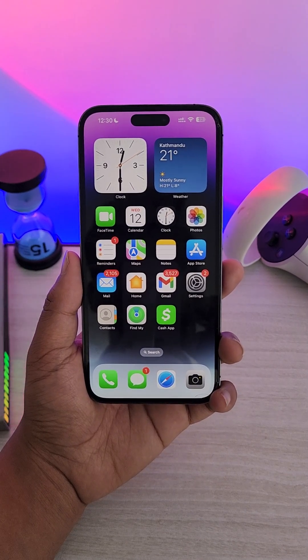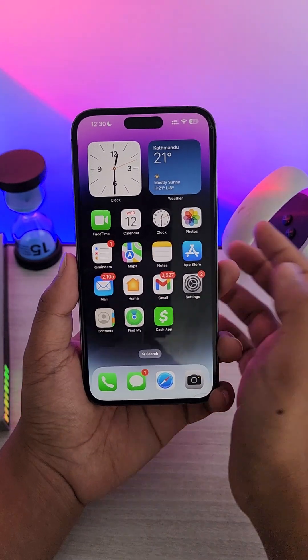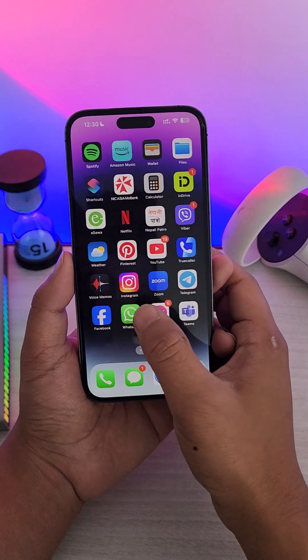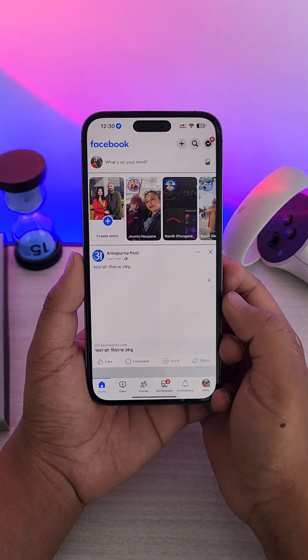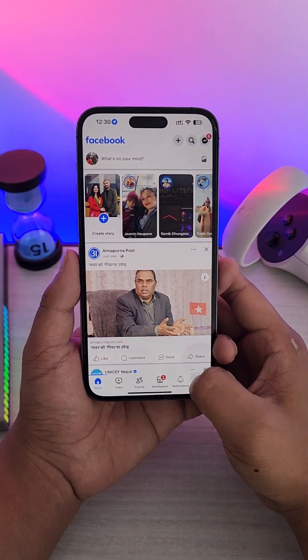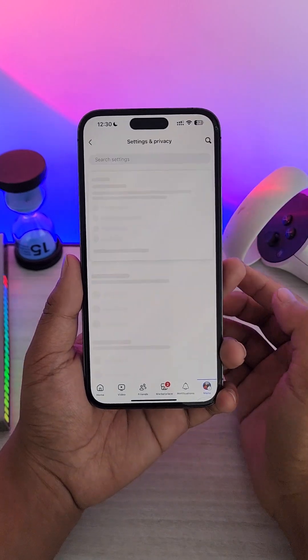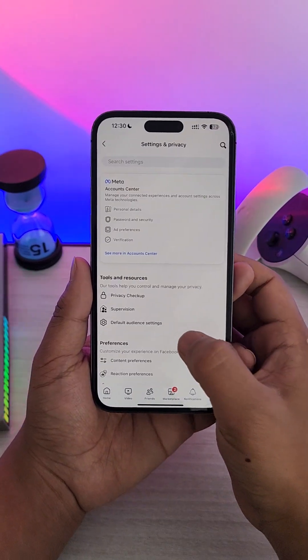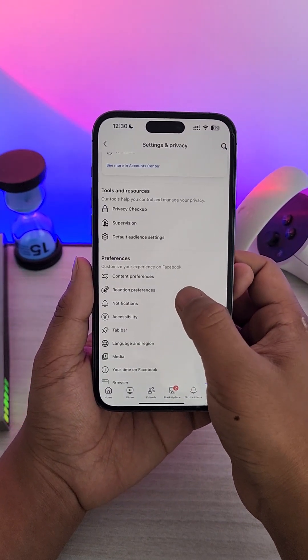How to change Facebook notification sound on iPhone. In order to change your Facebook app's notification sound, if you go to the Facebook app, tap the menu icon, tap the gear icon to come to settings, and then maybe you scroll down to notifications.